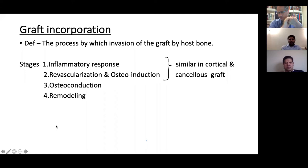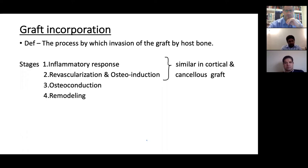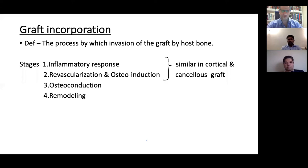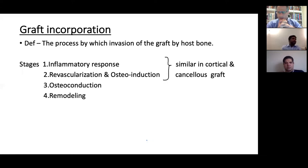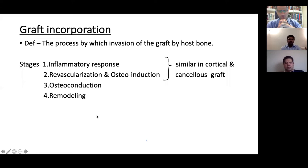Graft incorporation is the process of invasion of the graft by host tissue. There are four stages: inflammatory process, revascularization, osteoinduction, osteoconduction, then remodeling. The common viva question is: what are the differences between cortical graft incorporation and cancellous graft incorporation? Cancellous graft incorporation is a very quick process — revascularization and inflammation happen rapidly. Phase two is creep substitution — the MCQ buzzword — meaning osteoblasts lay down bone over dead trabeculae while osteoclast resorption happens simultaneously. Early X-rays show increased bone density due to initial osteoblast deposition. Phase three is remodeling along lines of force with associated decrease in bone radio-density.